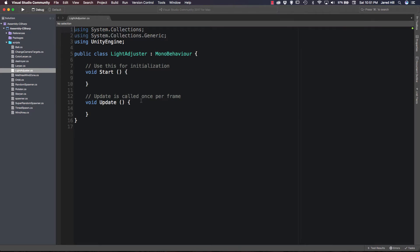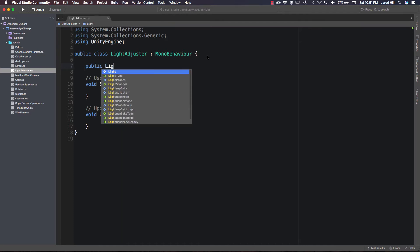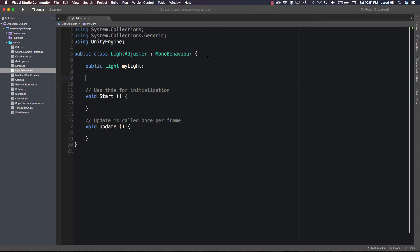Let's go out to our IDE and open up the LightAdjuster script. For this script we are going to need a lot of variables — I'll explain why we need so many in just a little bit. We'll set up our variables in basically three segments: three variables for updating the range, three variables for updating the intensity, and four variables for updating the color.